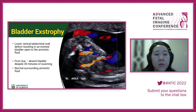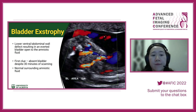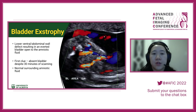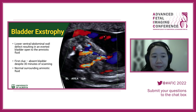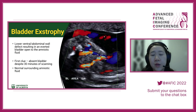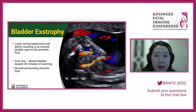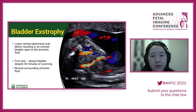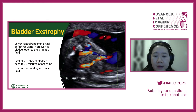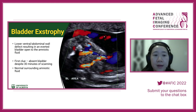With bladder exstrophy, we're looking for a lower or ventral abdominal wall defect resulting in an everted bladder — essentially open to the amniotic fluid. The first thing you should notice is that you cannot find the bladder. Looking at the coronal view, you cannot identify a full bladder even though fluid is still normal.